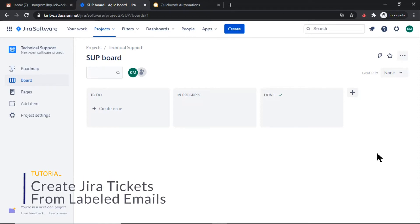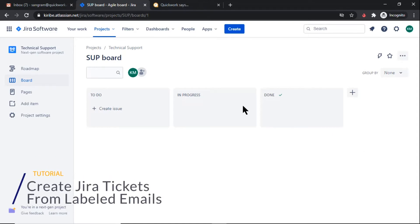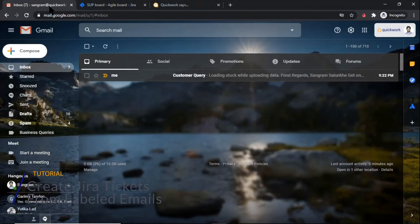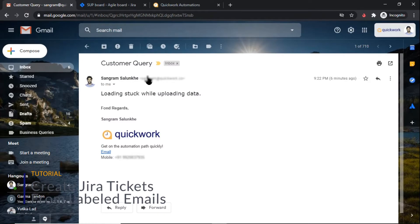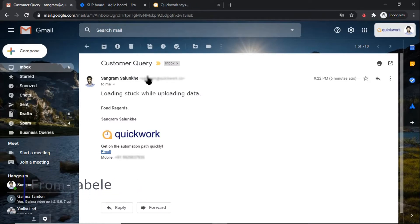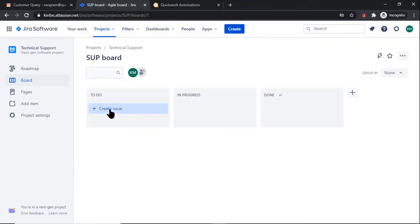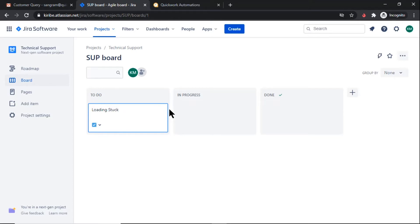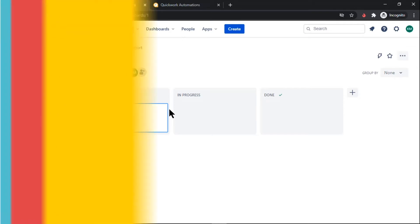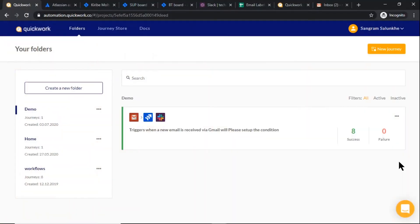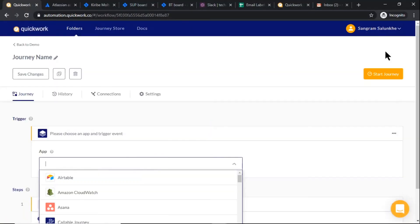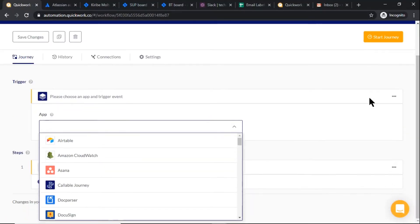Creating an issue in Jira manually for every new email received is a time-consuming task which takes the productive time of our team. But no more - with automation, we can create Jira issues by simply applying labels to new emails. So let's get started. Click on the new journey to start our journey. Select Gmail.